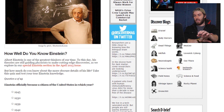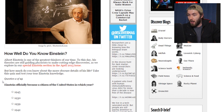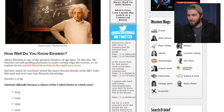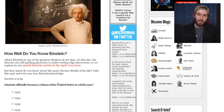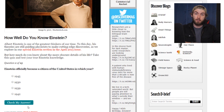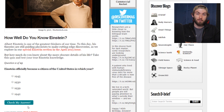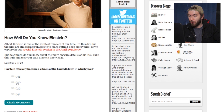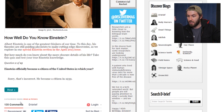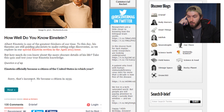Einstein officially became a citizen of the United States in which year? I thought this was going to be more about things that he did and not history. I don't know dates of anything. General Relativity was published in 1915. He could have had a worker's visa — I think he was working in the United States at the time. I wouldn't think he'd wait that much longer to become a citizen. It's 1930? No, 1939. Interesting.